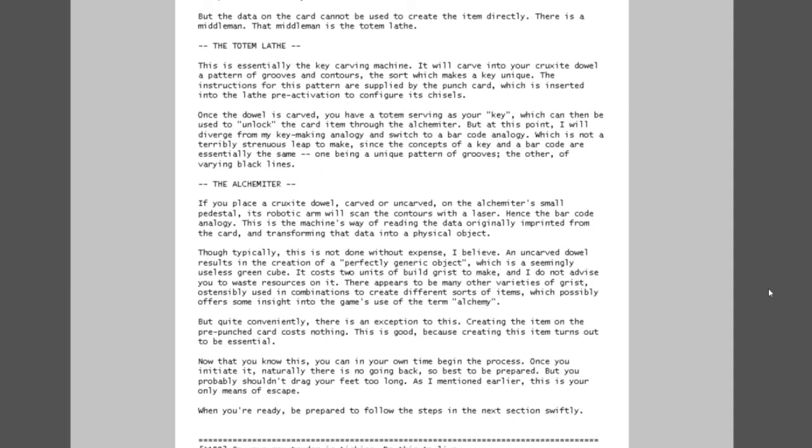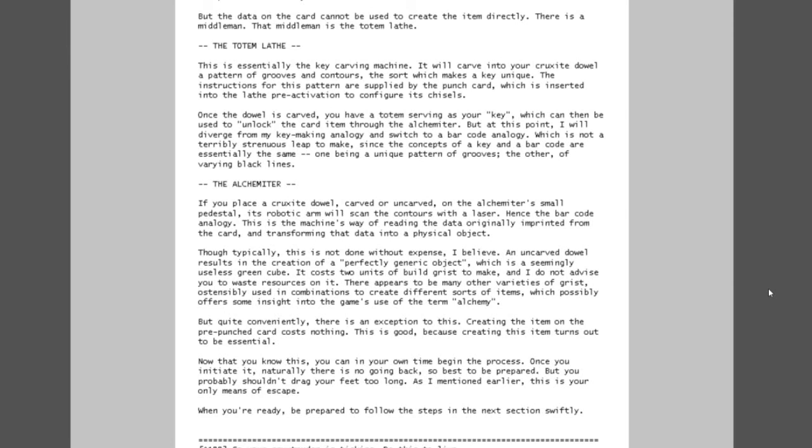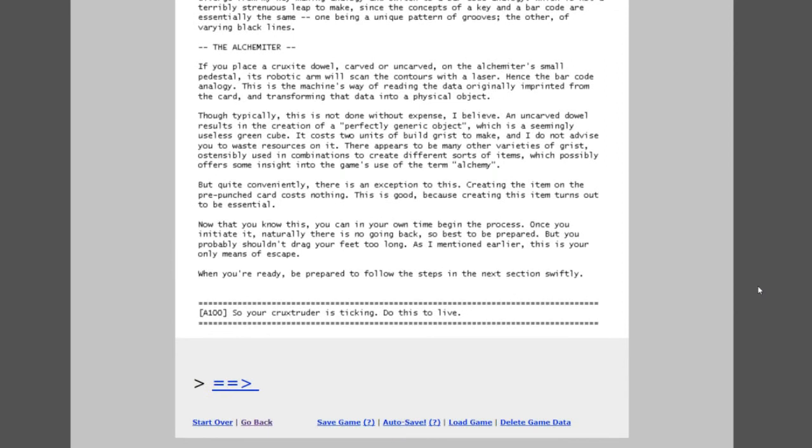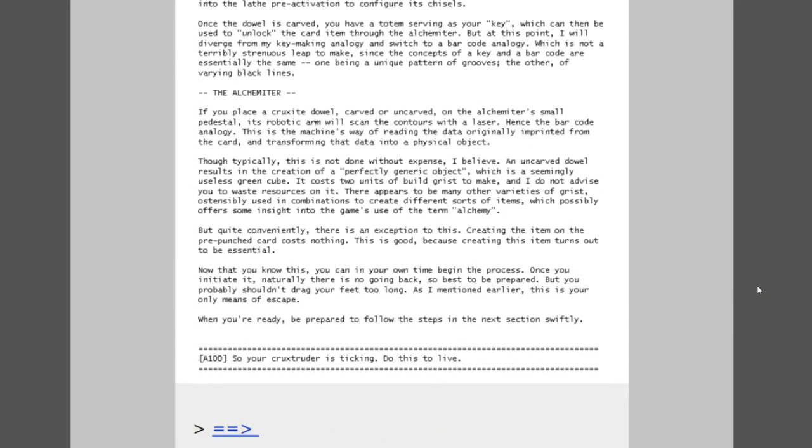The pattern of holes comprises data which I believe corresponds to the instructions for creating the item the card contains. But the data on the card cannot be used to create the item directly. There is a middleman: the totem lathe. This is a very durable walkthrough. Amazing. The totem lathe is essentially the key carving machine. It will carve into your cruxite dowel a pattern of grooves and contours. The instructions for this pattern are supplied by the cut punch card which is inserted into the lathe. Once the dowel is carved, you have a totem serving as your key which can then be used to unlock the card item through the alchemeter. The alchemeter: place a cruxite dowel on the alchemeter's small pedestal. Its robotic arm will scan the contours with a laser. This is the machine's way of reading the data originally imprinted from the card and transforming that data into a physical object. It is a 3D printer basically. Okay, this is the A100 which she said go to immediately if your clock is ticking. So your cruxtruder is ticking, do this to live.